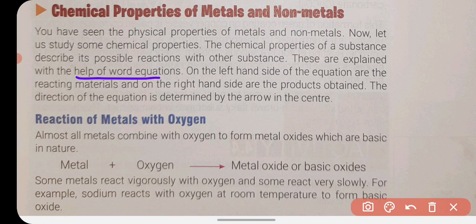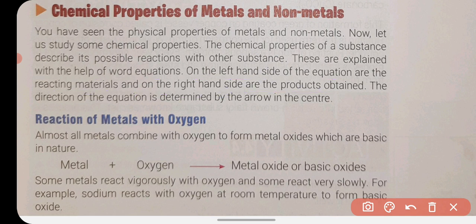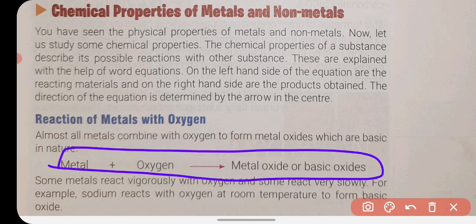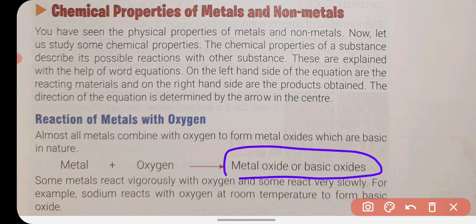In a chemical equation, the reacting materials are written on the left-hand side and the products obtained are written on the right-hand side. The arrow shows the direction of the reaction. On the left-hand side we write the reactants, and on the right-hand side we write the products formed after the reaction.